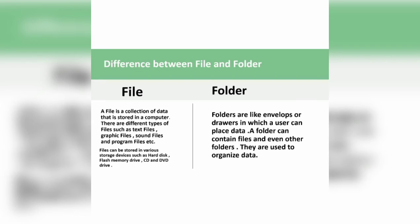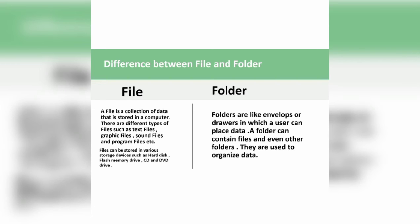Difference between file and folder. First is file: A file is a collection of data that is stored in our computer. There are different types of files such as text files, graphic files, sound files, and program files, etc. Files can be stored in various storage devices such as hard disk, flash memory drive, CD and DVD drive.